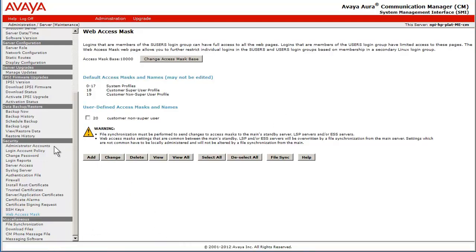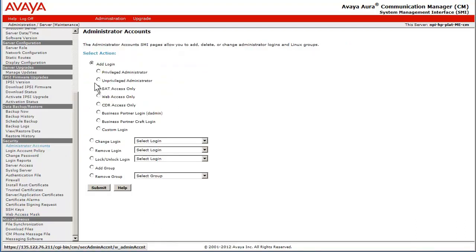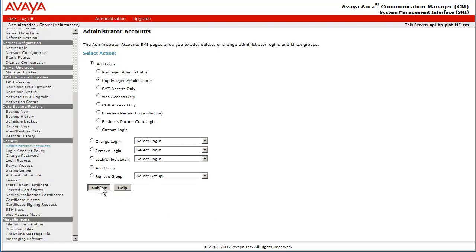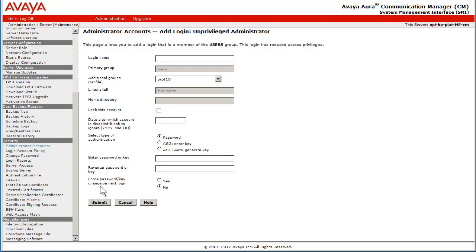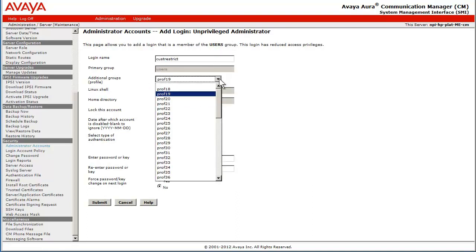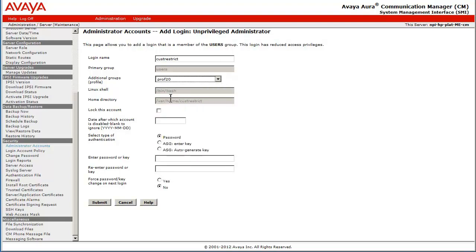I have now selected the administrator accounts link, so I can create the user account Cust Restrict and assigned it the profile mask of 20. I have selected the radio button associated with the unprivileged administrator and then pressed Submit. The next screen allows me to enter the user name, select the modified profile, prof20, and then enter the password to create the user upon pressing the Submit button.